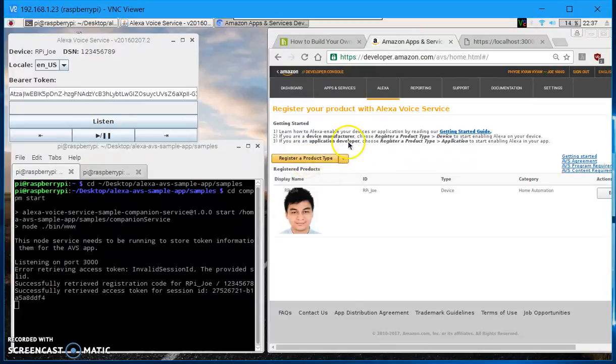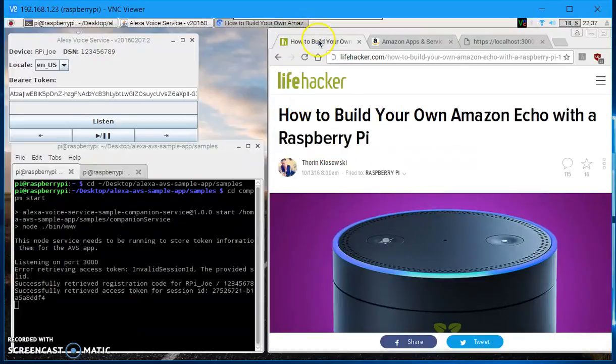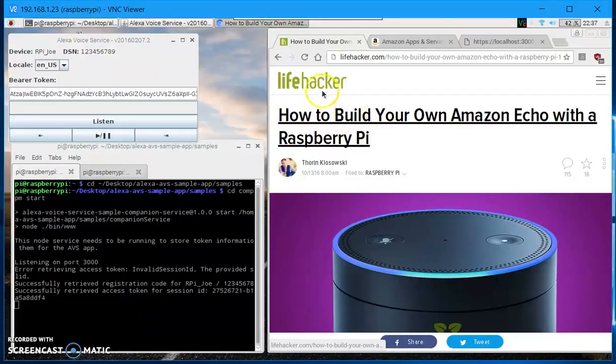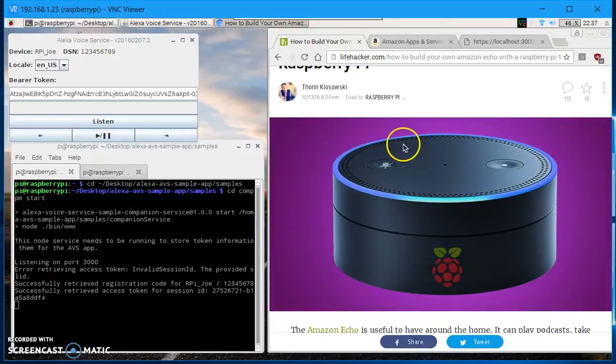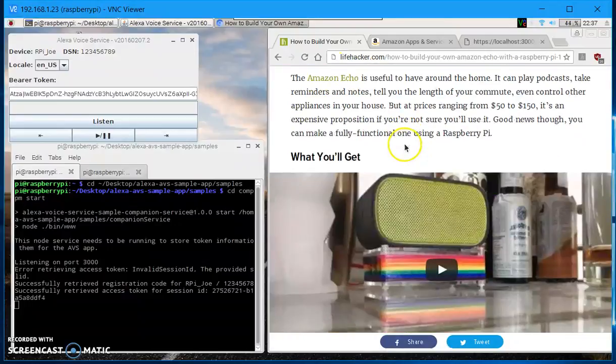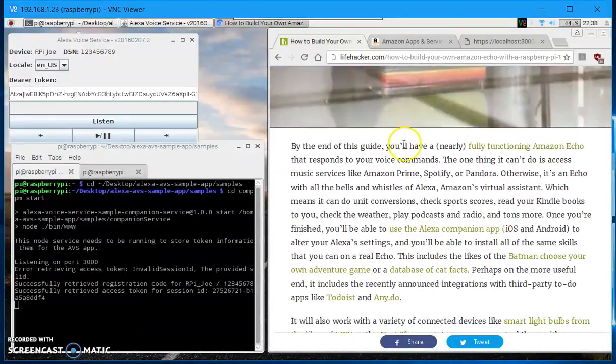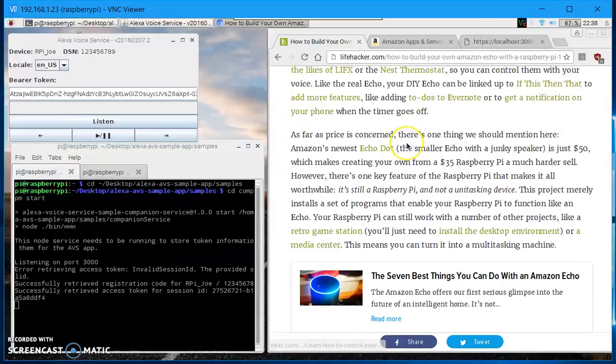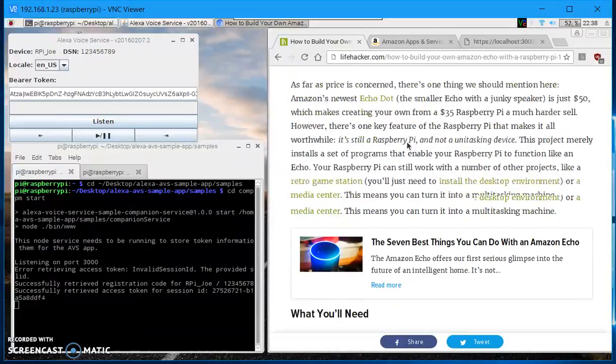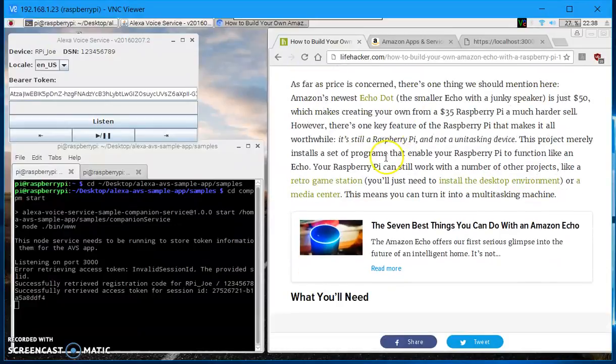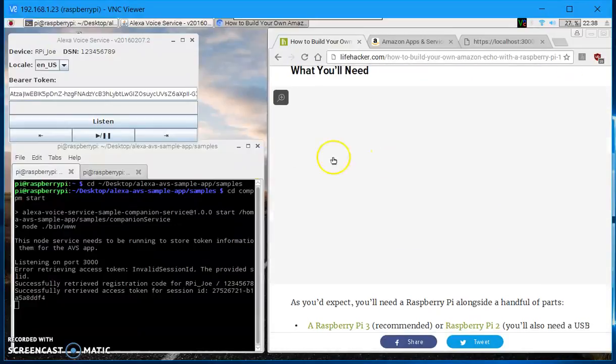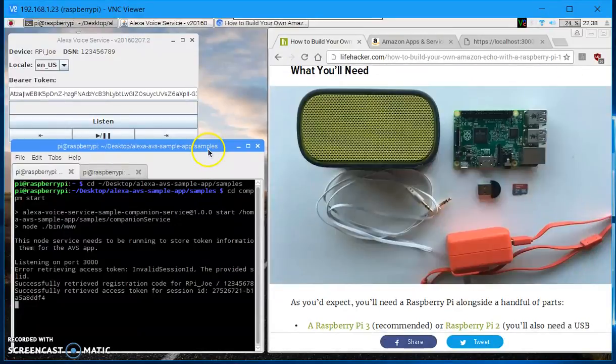So once you have registered, you can just simply follow the guide from the live hacker website here. Follow the steps and you should be able to run the Amazon Voice Service.